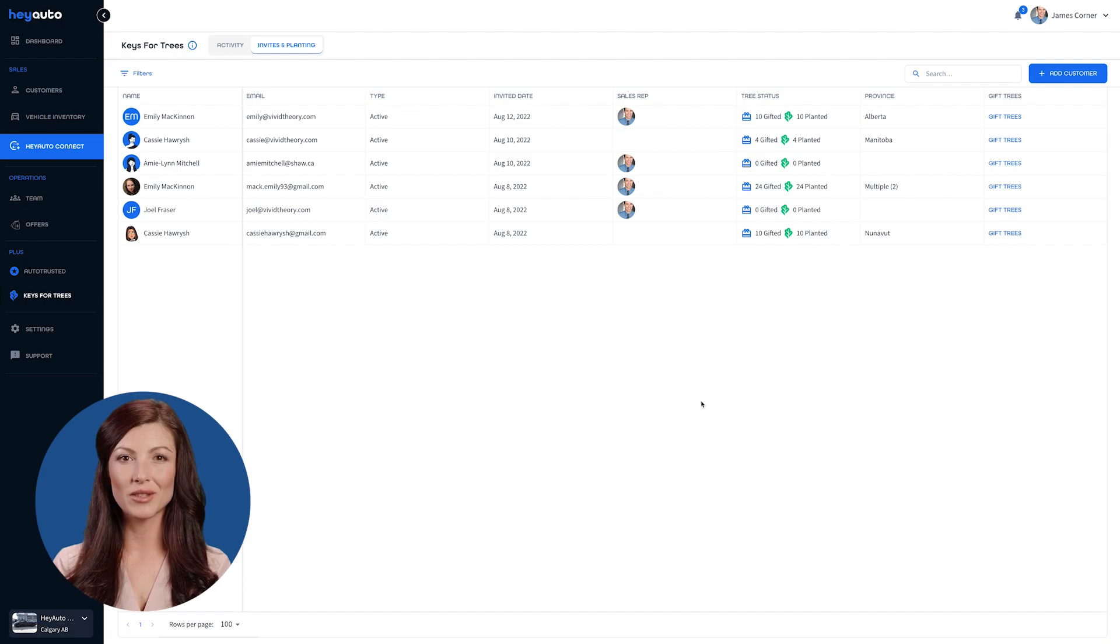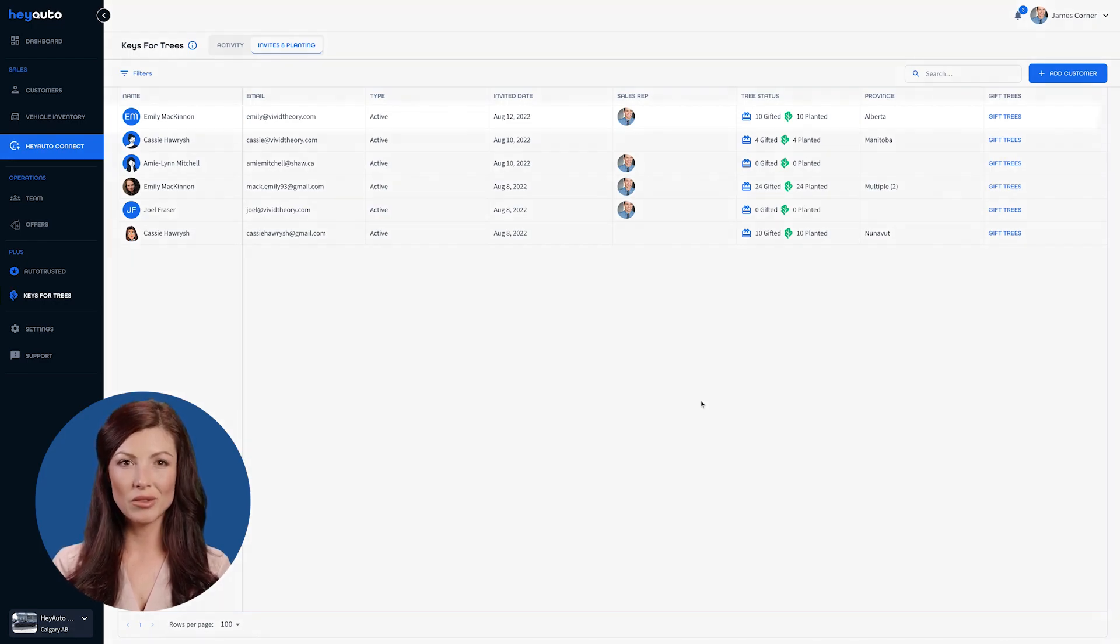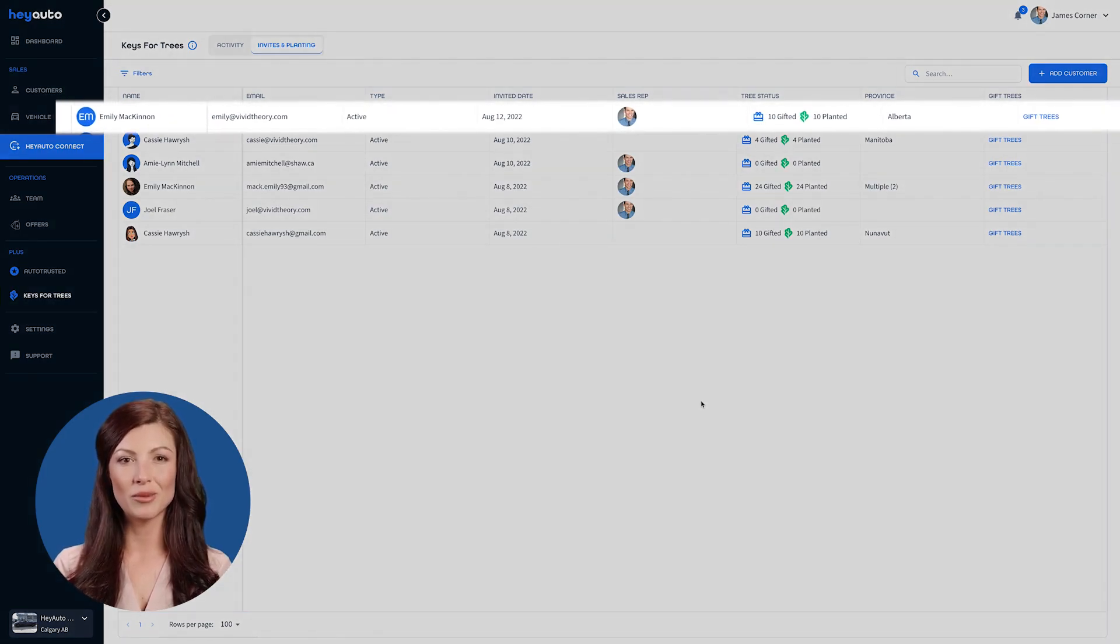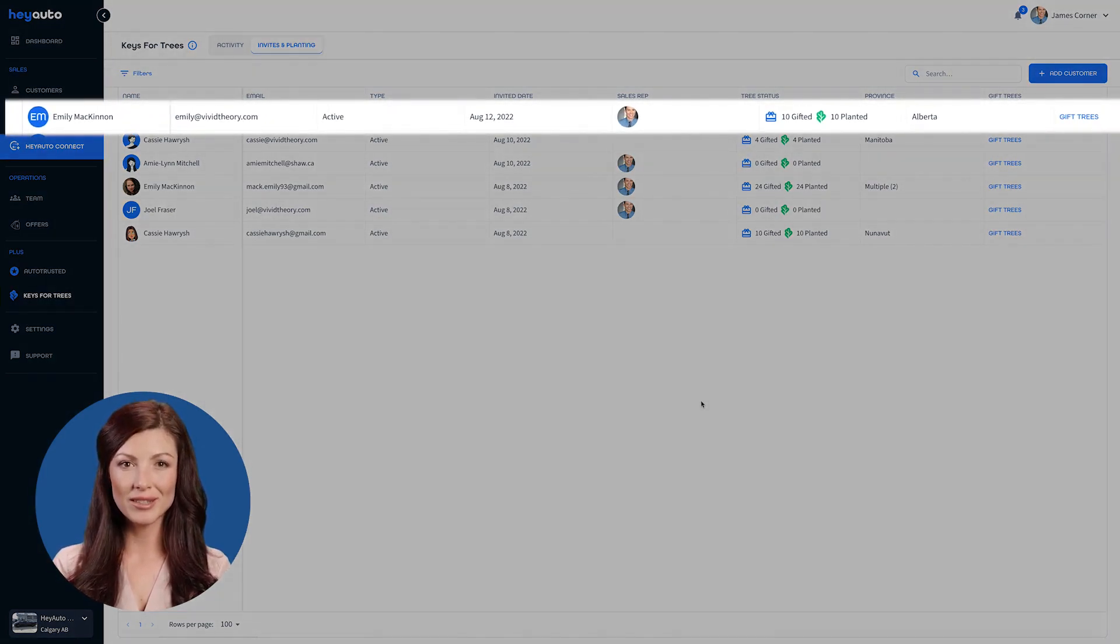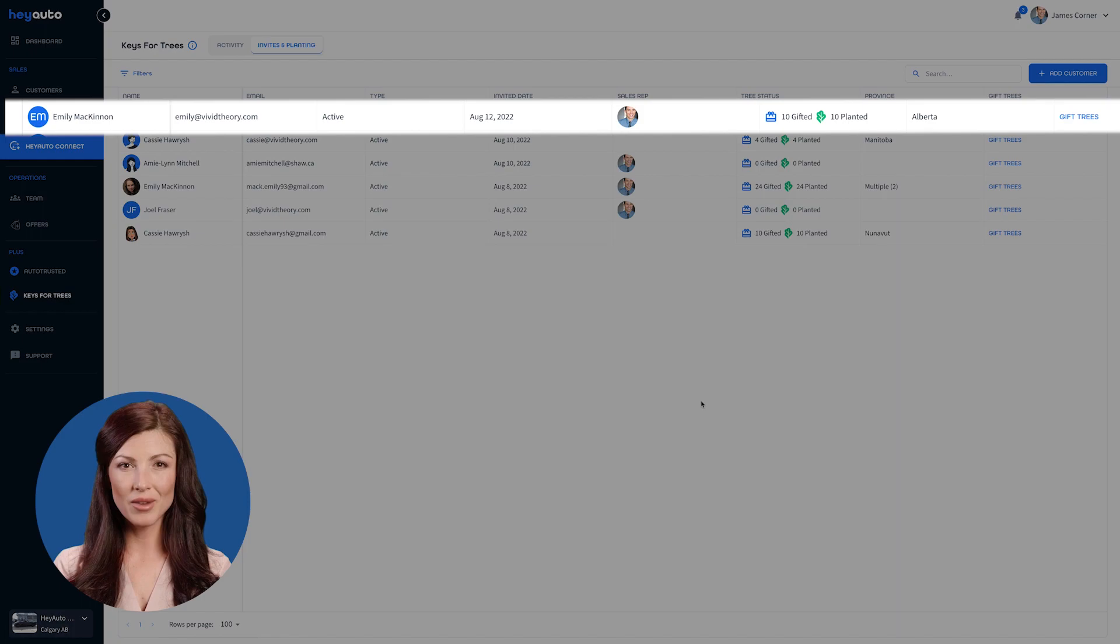This is a more detailed look at your Keys for Trees program. You can see which customer you've gifted trees to, their linked email, the date, and which team member gifted the trees.